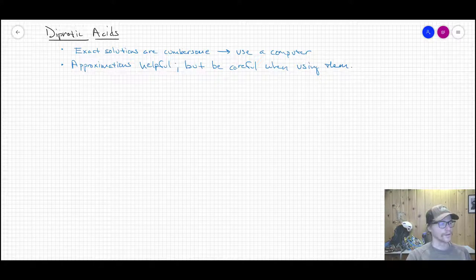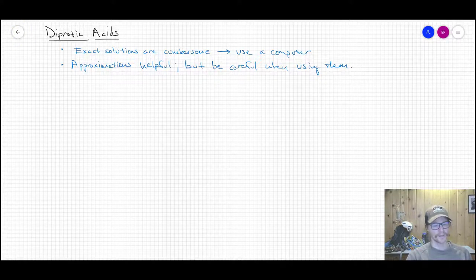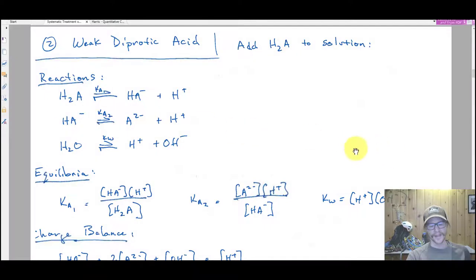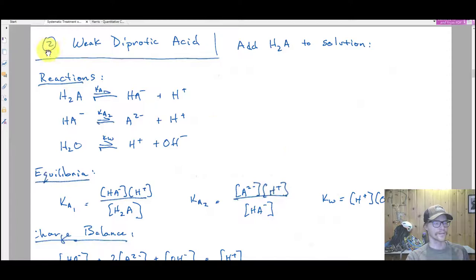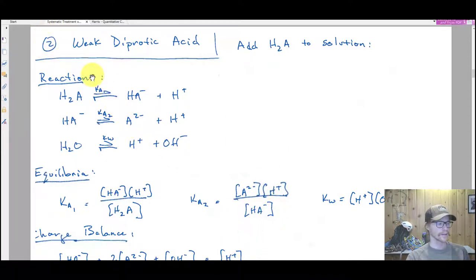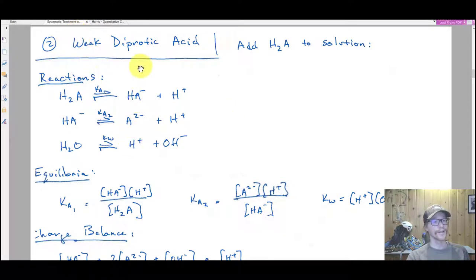I have solved these by hand — that document is available to you. That's the long PDF I showed you. This is section two, down on page three. The first couple pages show you how to solve — or at least derive — the cubic function for a weak monoprotic acid. This section is the derivation of a weak diprotic acid starting from H₂A.